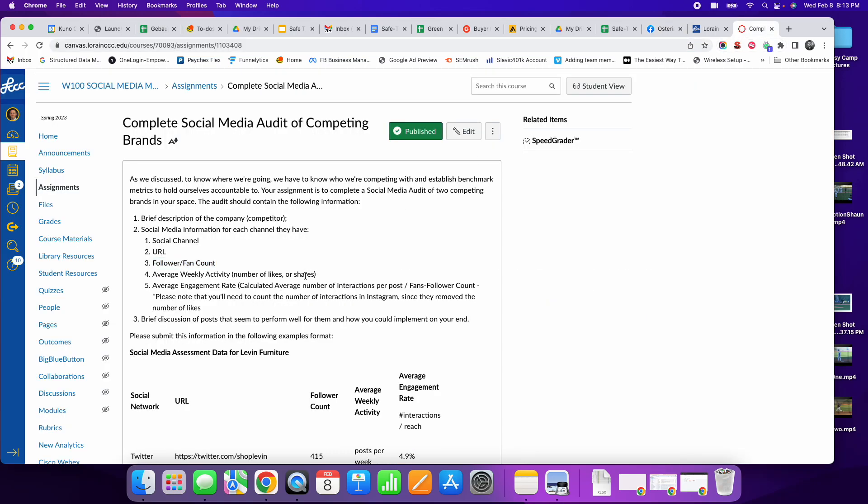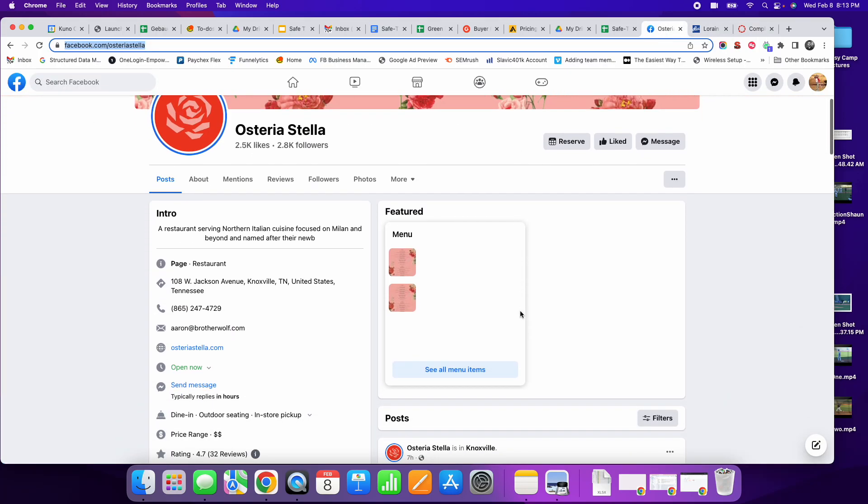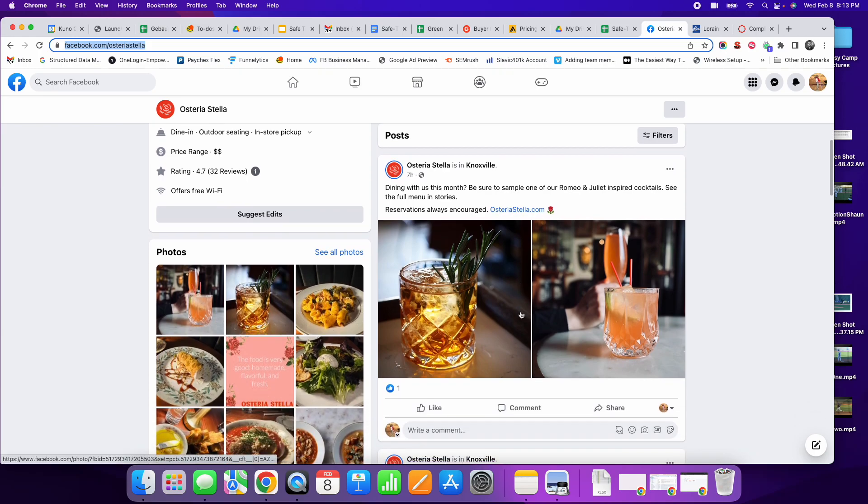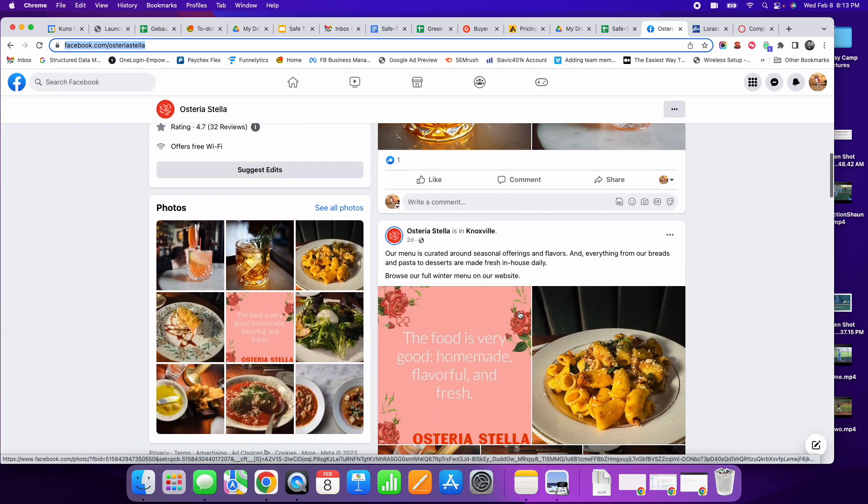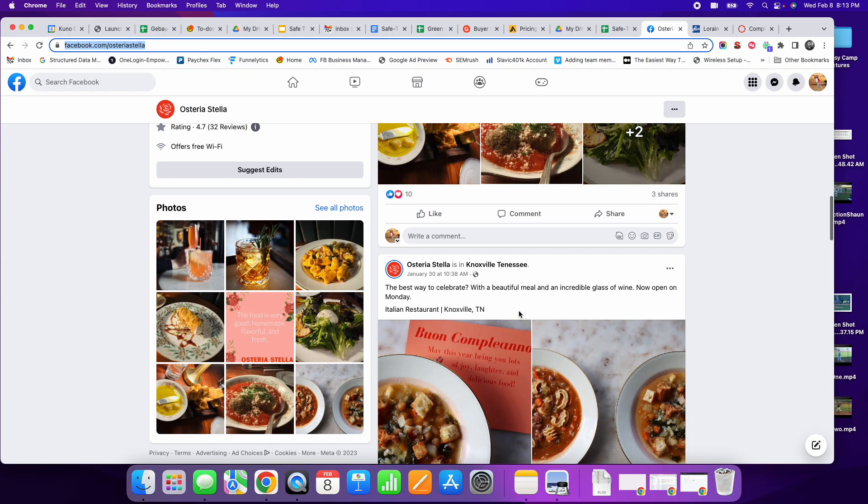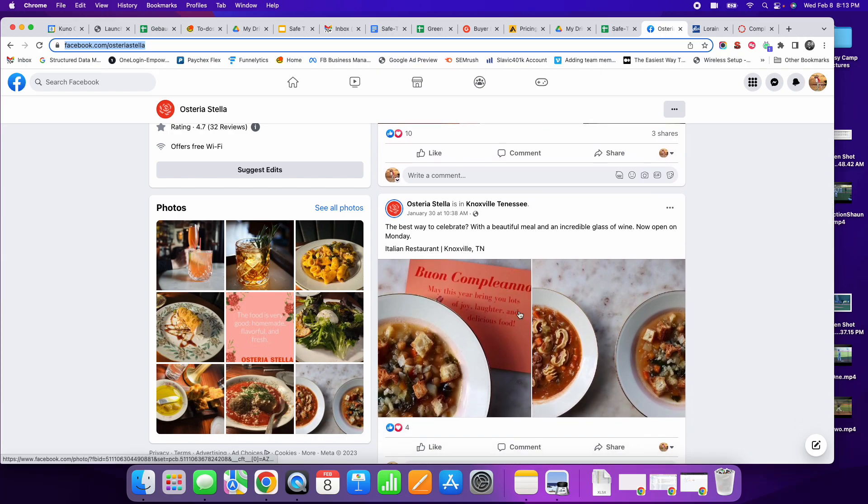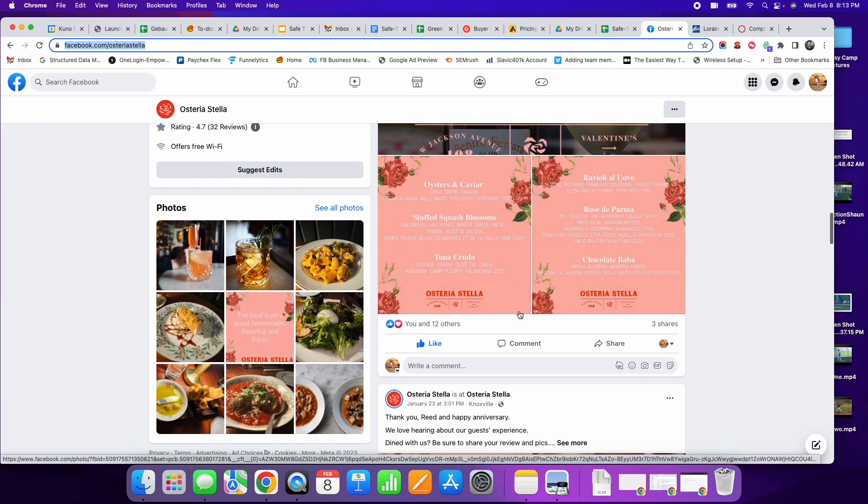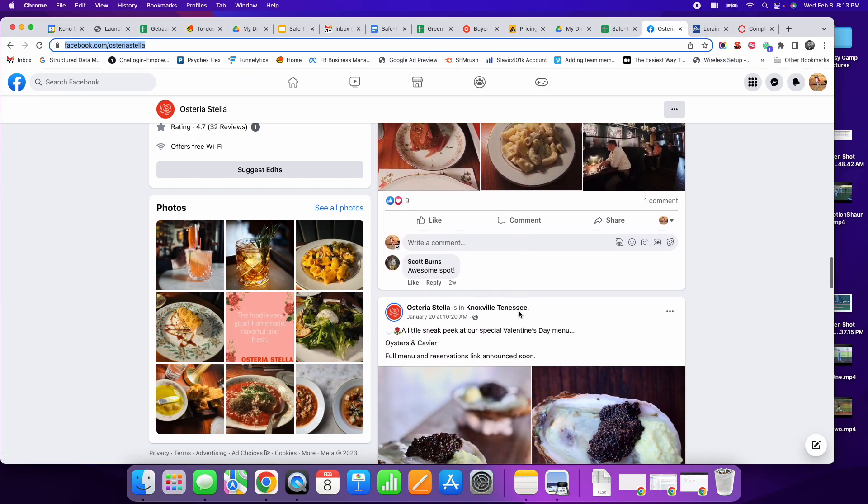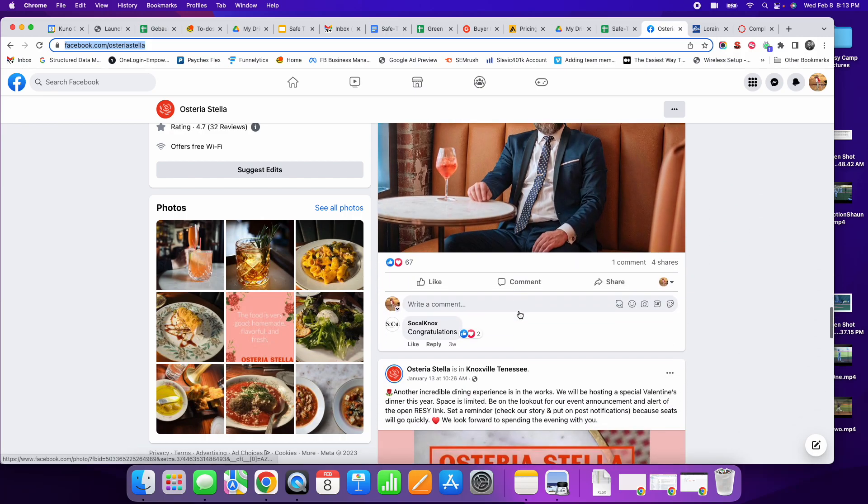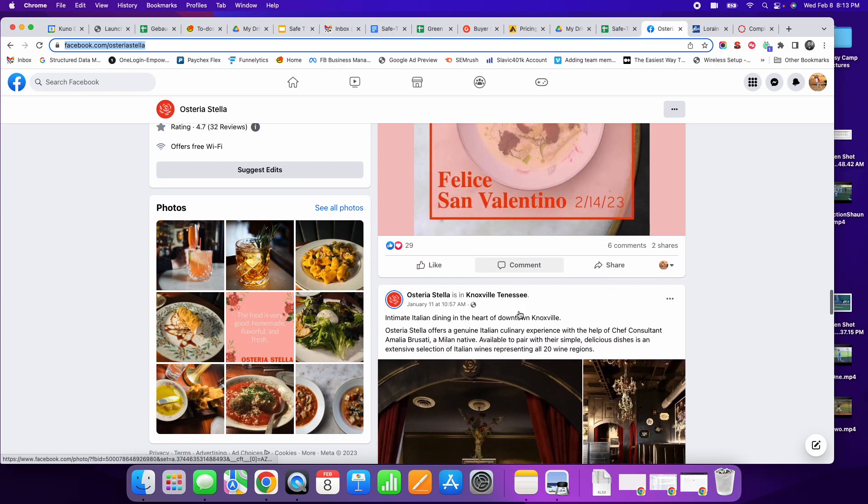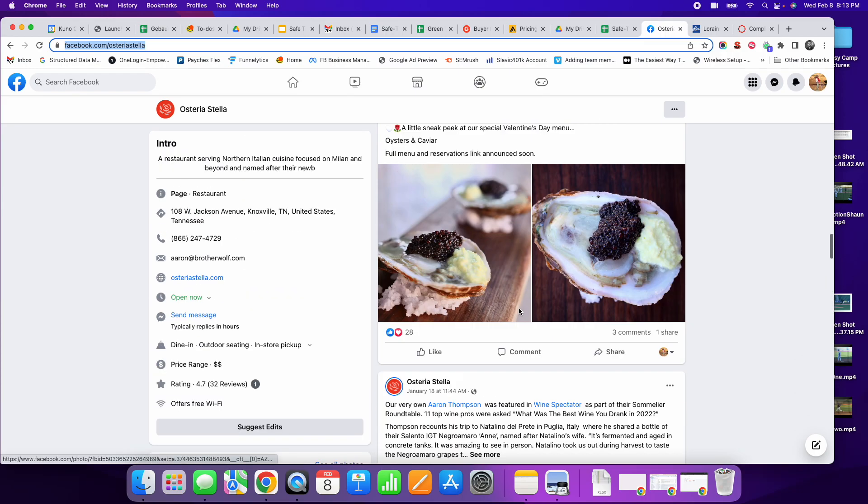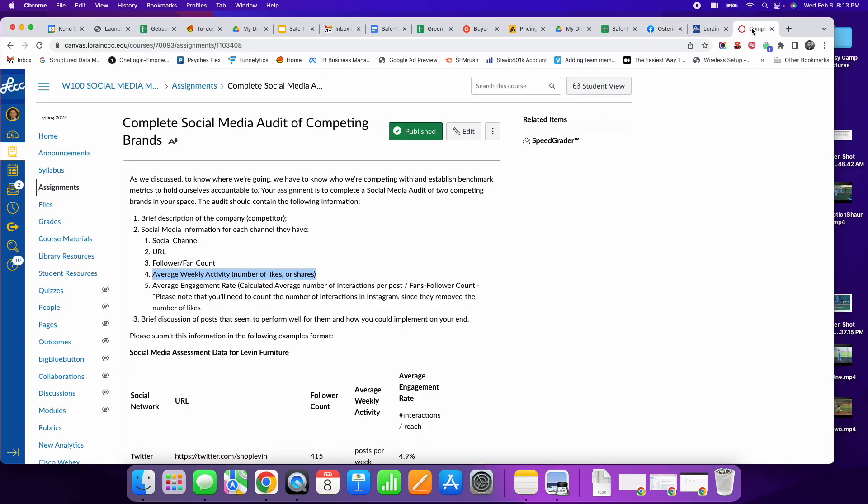Average weekly activity. Well, there's no really tool that's free, but we can take a look. They have 1, 2... that's last week. So 1, 2, 3. So it looks like they post around 3 to 4 times a week. About 3 to 4 times a week is on average.